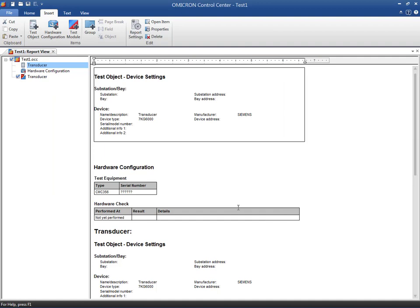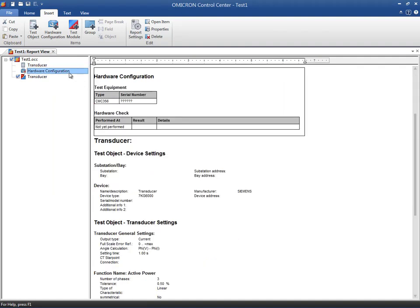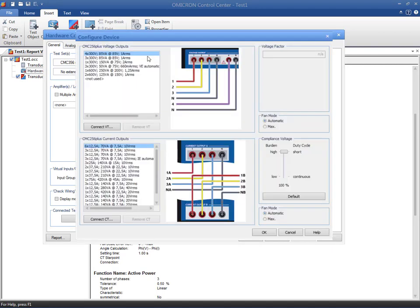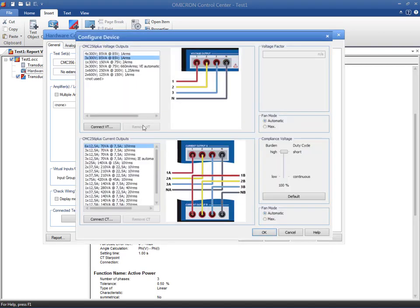Now we need to configure the hardware connections accordingly. We will use the voltage outputs of the CMC as well as the analog DC current input.